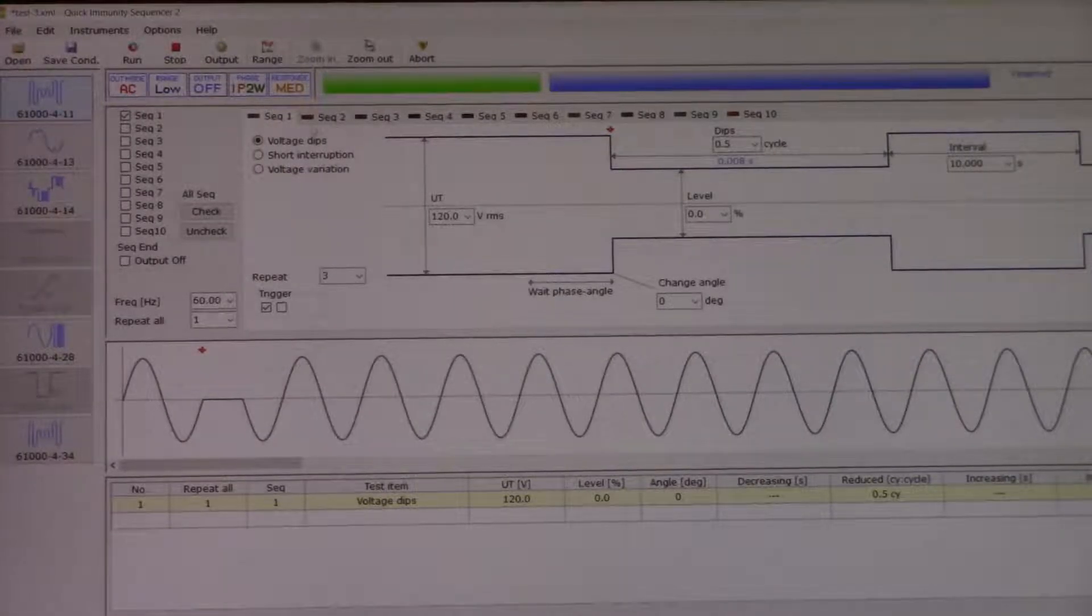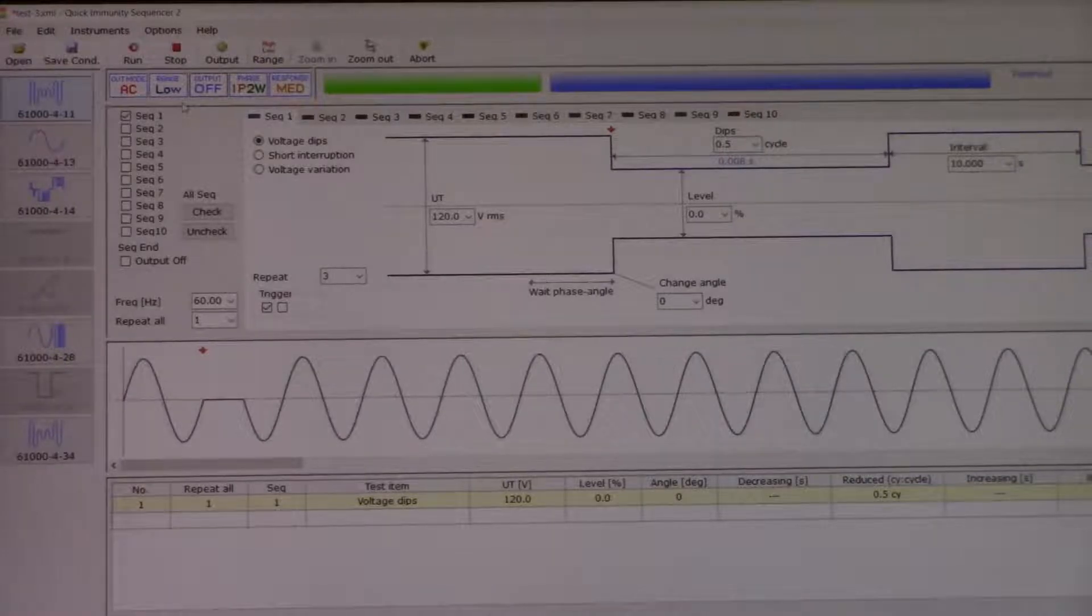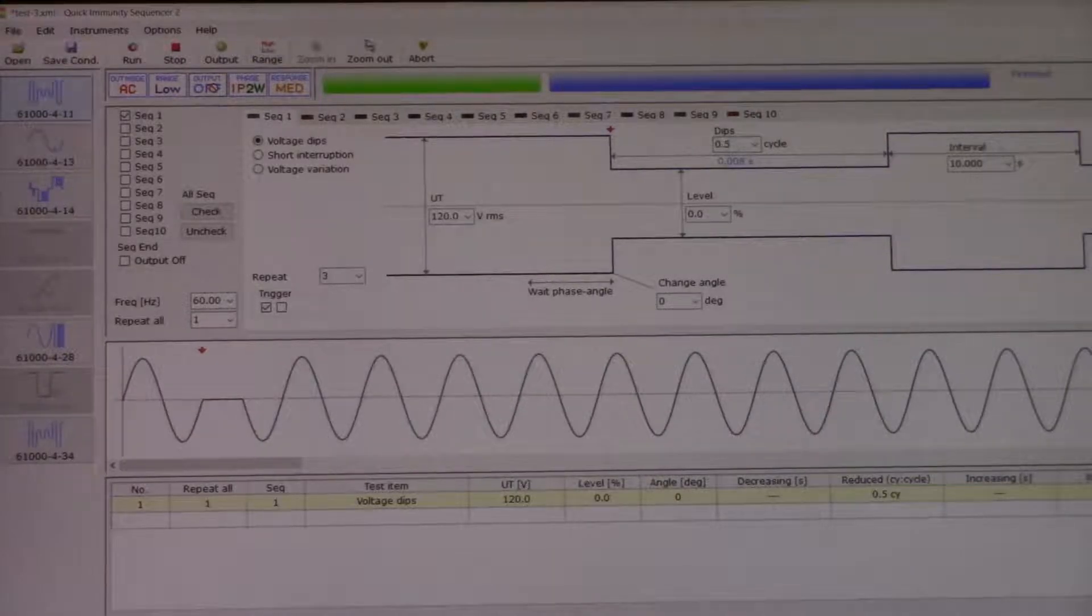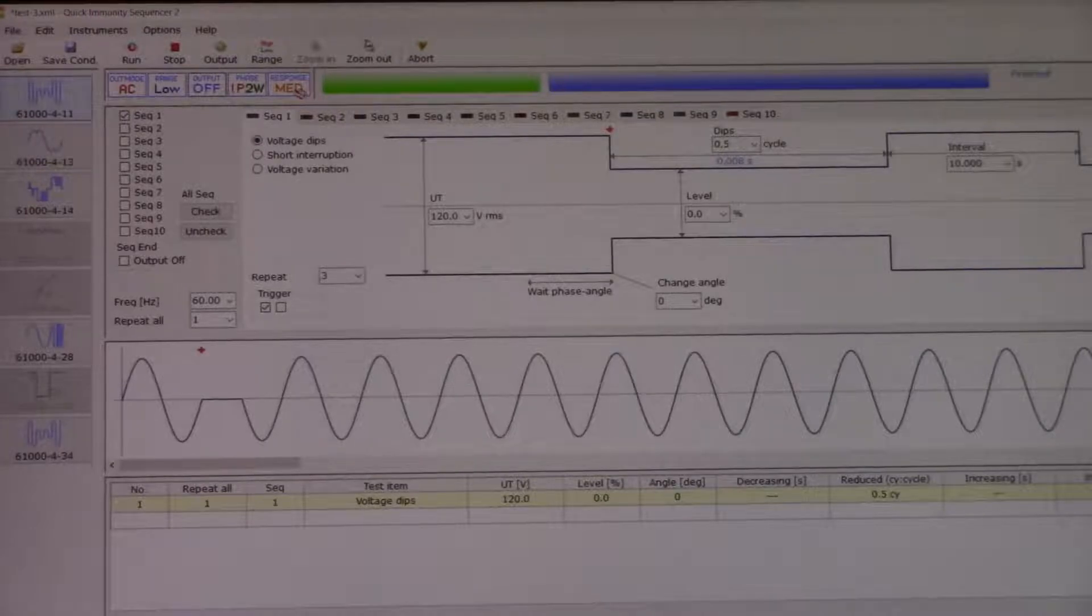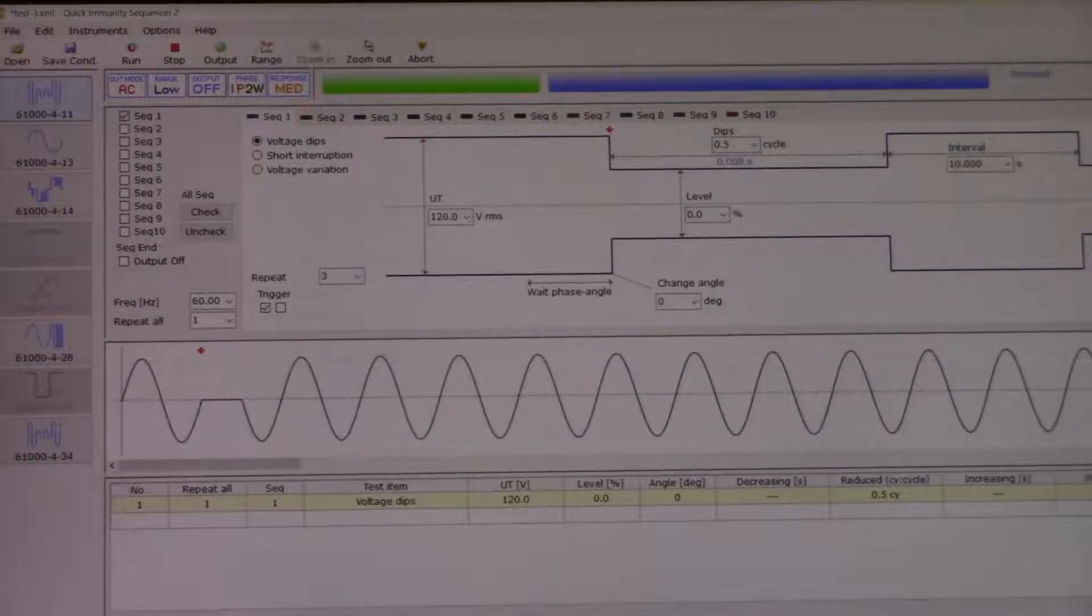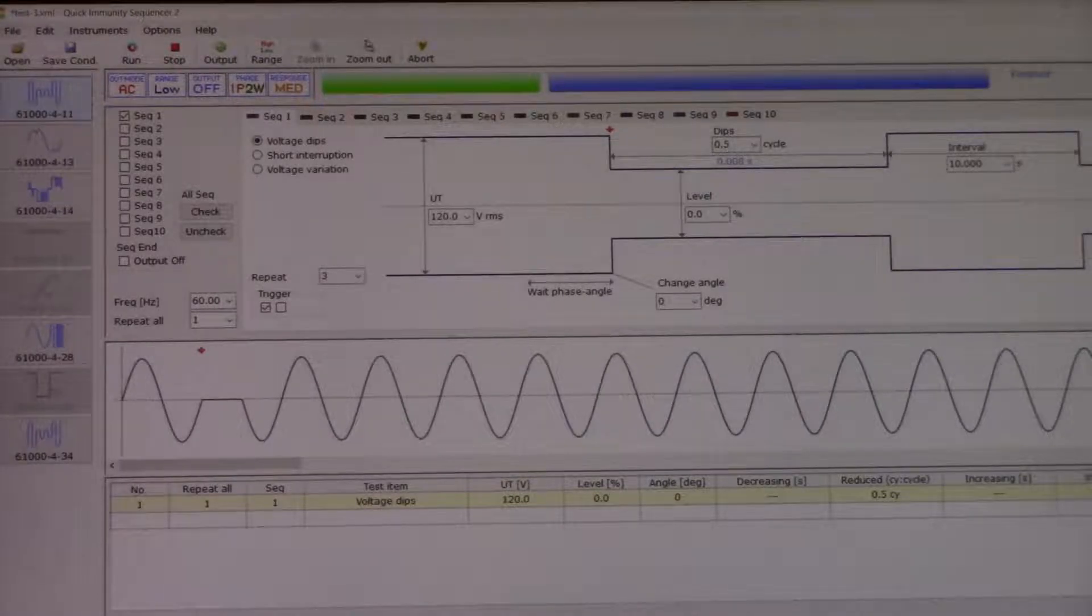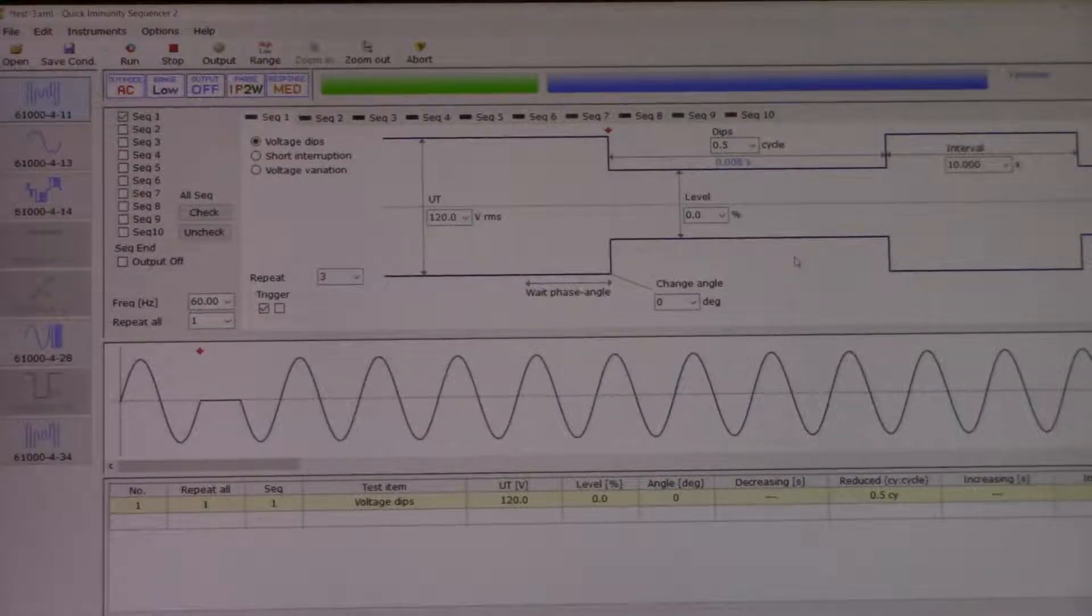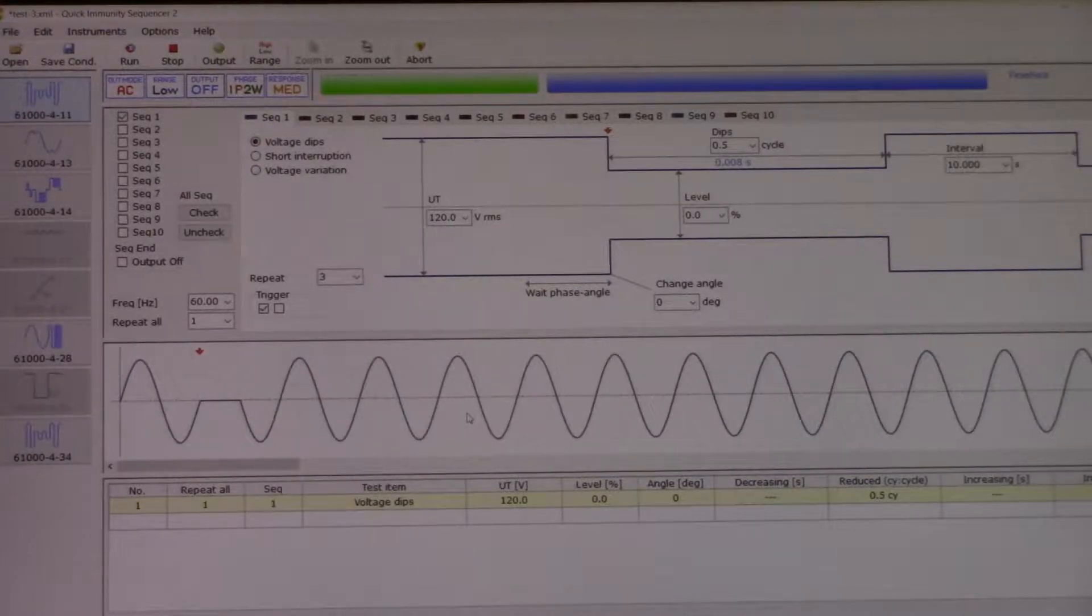Right above that you can see our output is currently off, the phase is single phase two wire, medium response time. Right in the middle you can see the values and parameters we have set. We are going to do voltage dips. You can do short interruption or voltage variation as well.